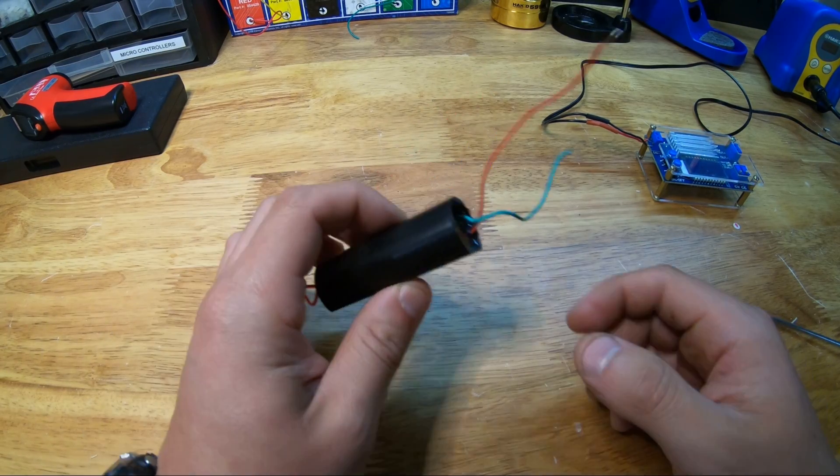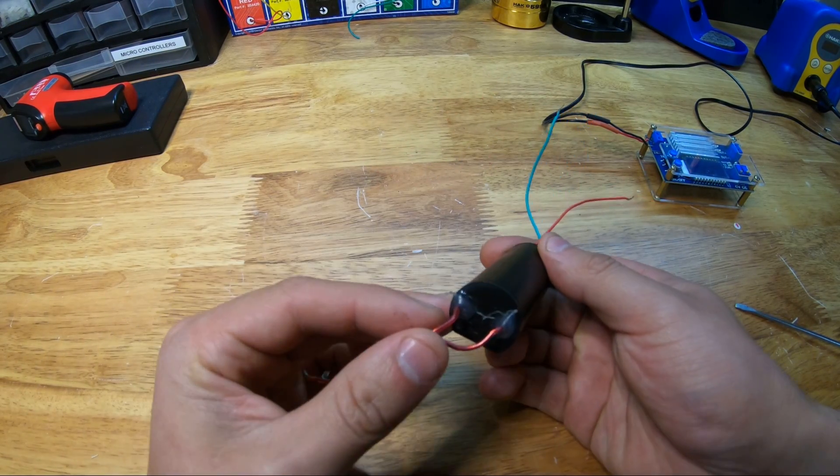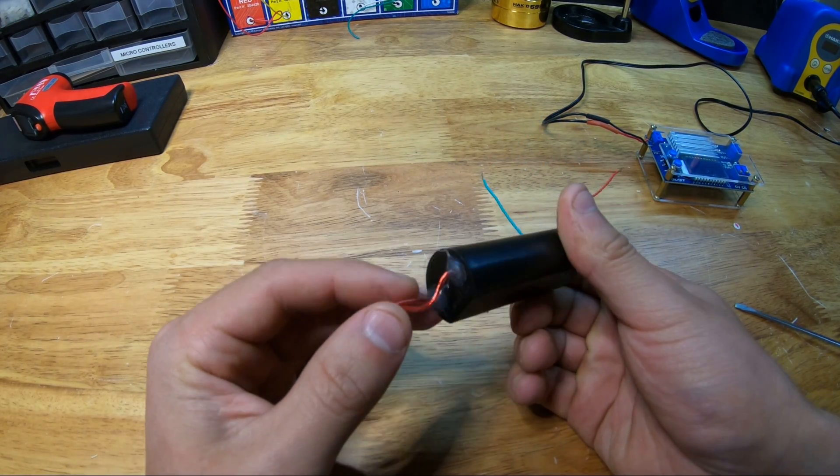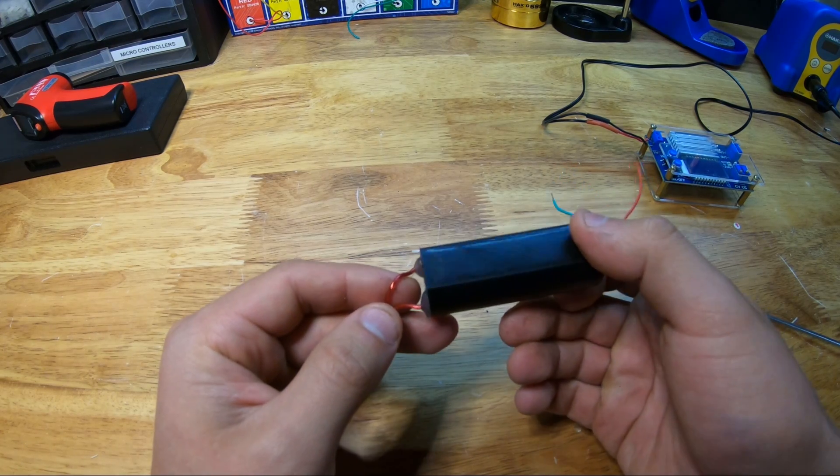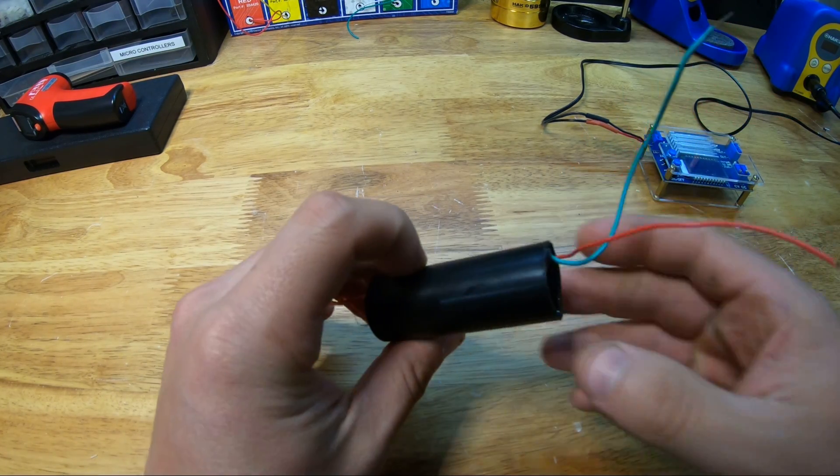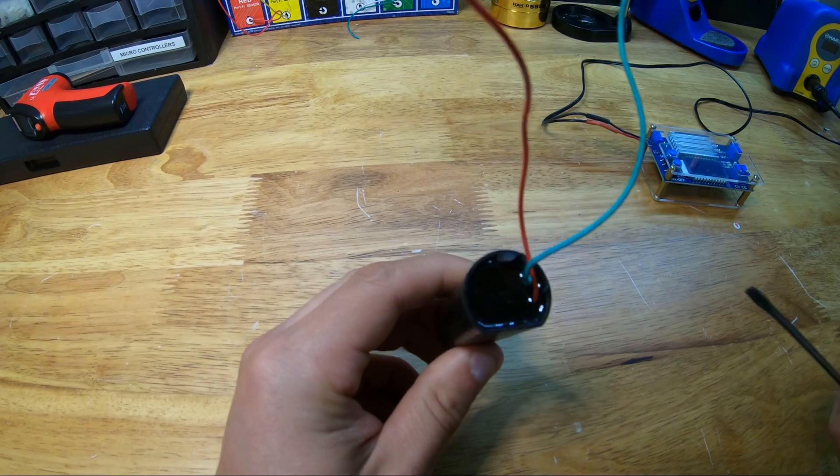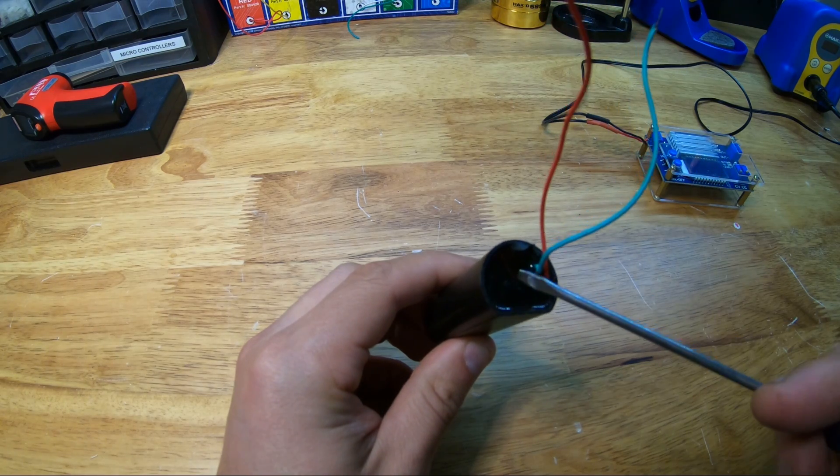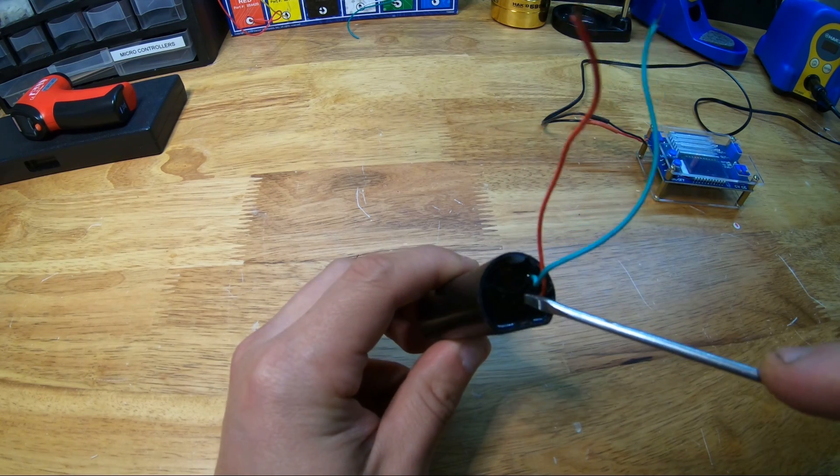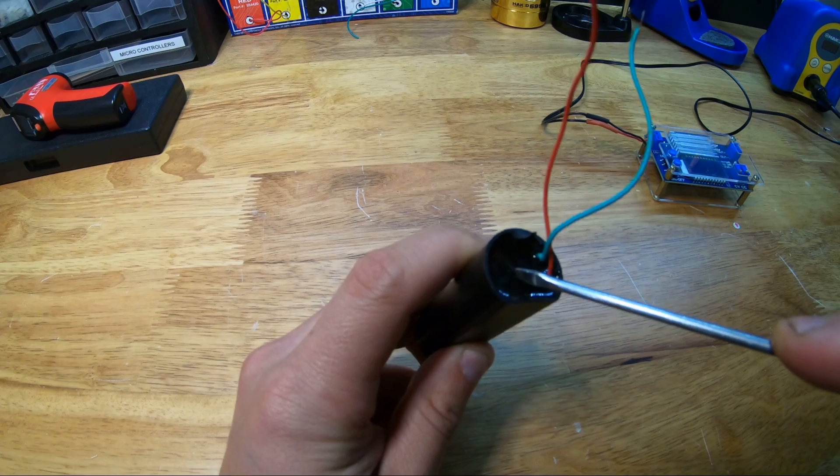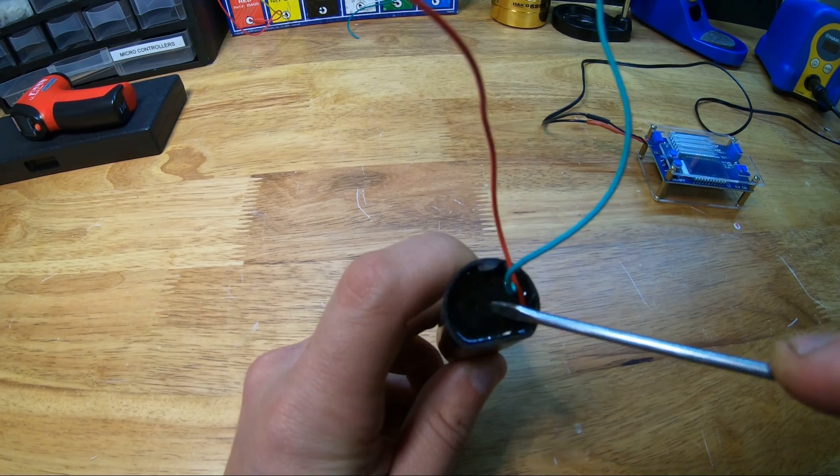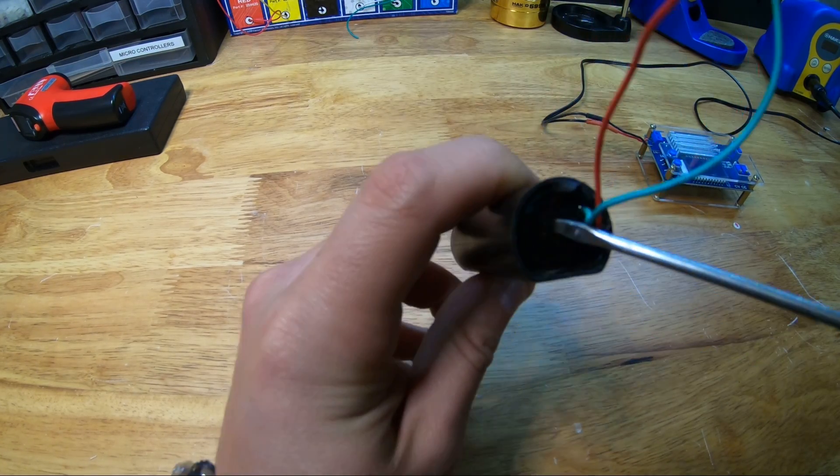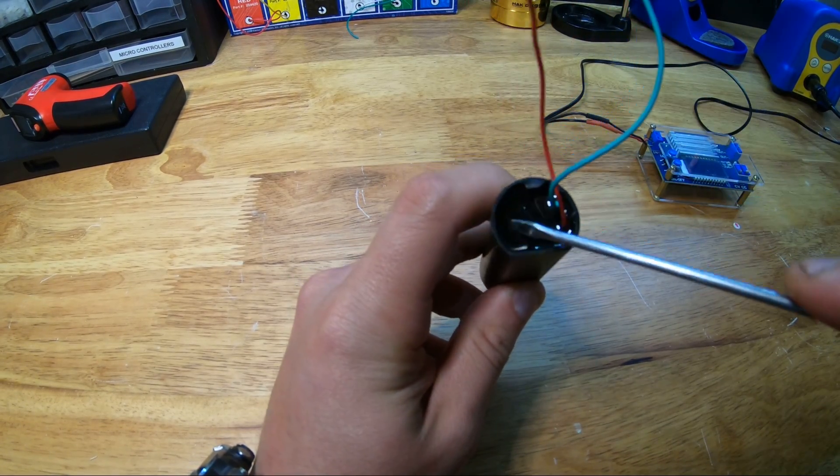That's what actually happened with this boost module. I was using it for another project and had the lead separated too far. After a few long distance arcs it just stopped working. So in order to learn about it we have to first break past this potted epoxy. They put this here typically for protecting their secrets but in this case I'm sure it's also for safety.